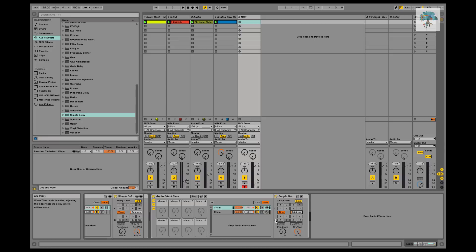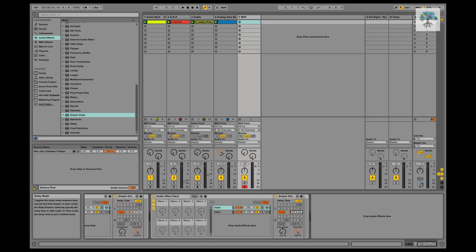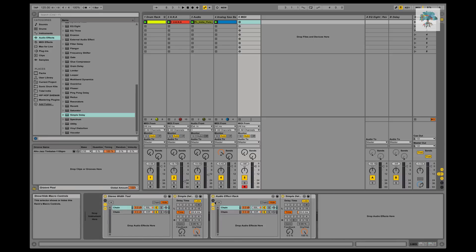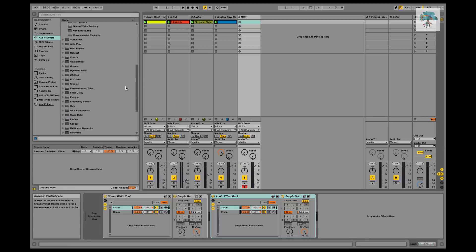And that's really it, that's how you make it. And I just named mine stereo width tool and I saved it, and it just sits up in my audio effect rack section right there.